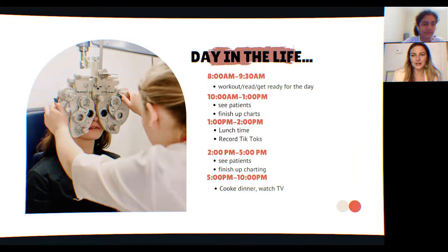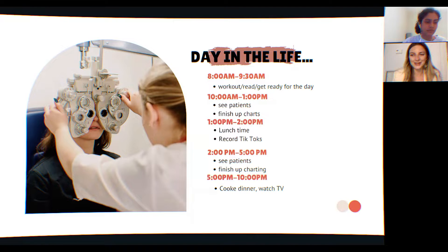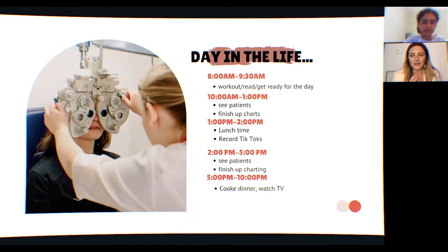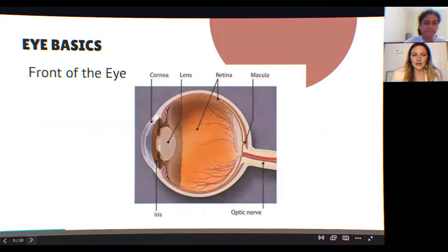Of course it varies, but usually I have a bit of time in the morning to get ahead of the day, work out, and then I start seeing patients around 10. I finish up charts, take my lunch break, either go for a walk or sometimes record some TikToks, and then I finish seeing patients around 5 or 5:30.